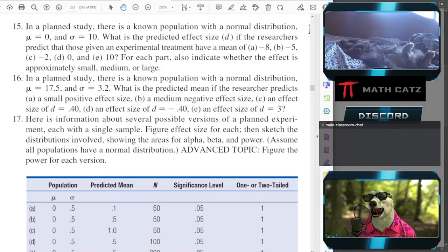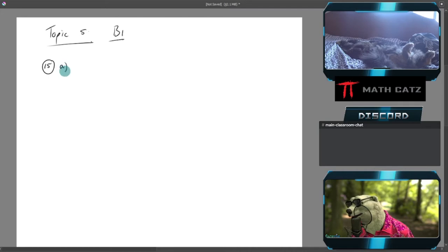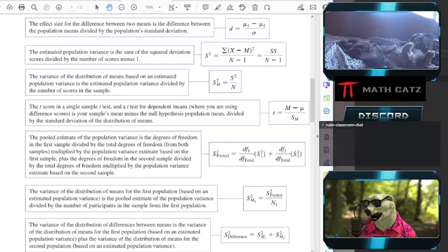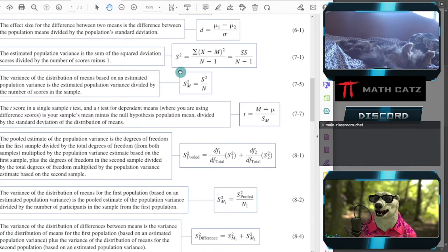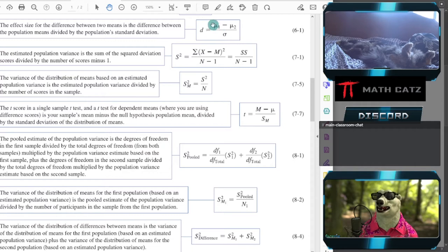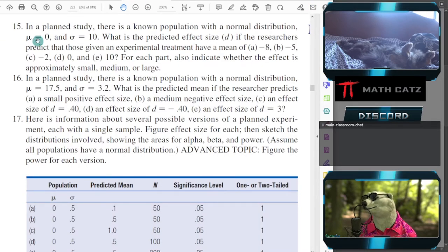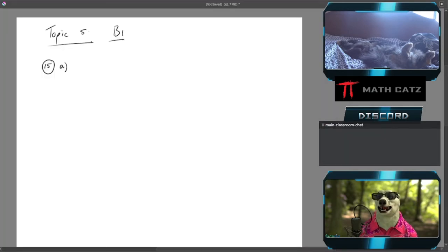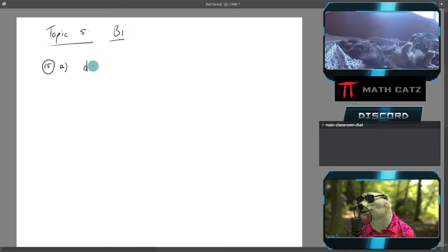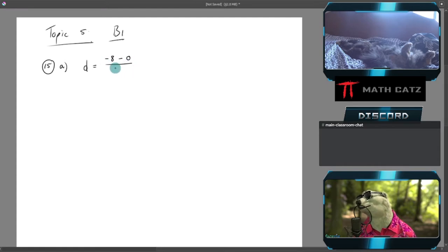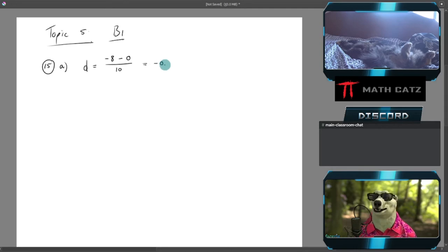So we're doing 15A. Our effect size calculation, you can look at number 6.1 for the effect size, it'll be the predicted or observed mean minus the stated one over the standard deviation. That's a very simple calculation: d = (−8 − 0)/10 = −0.8.